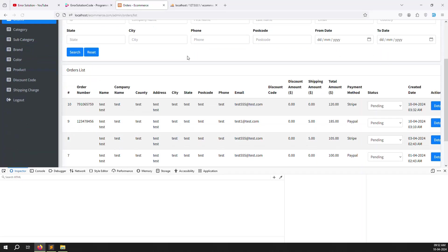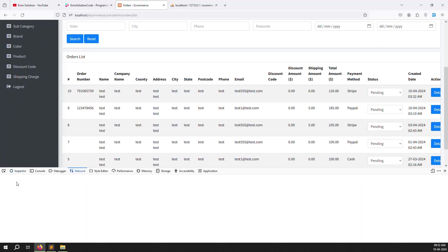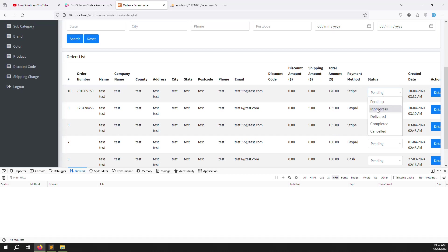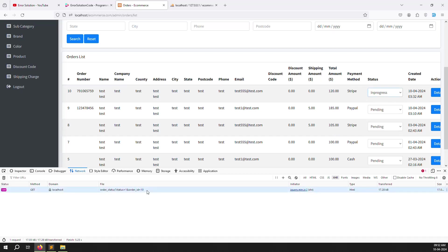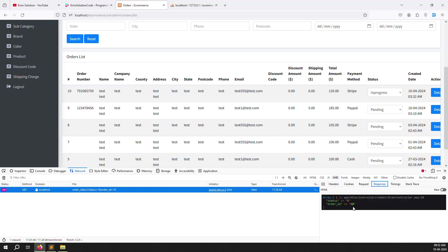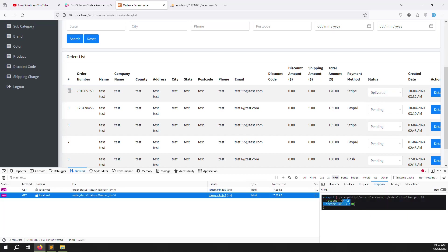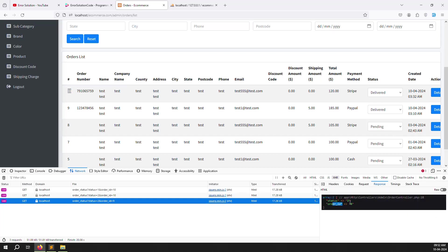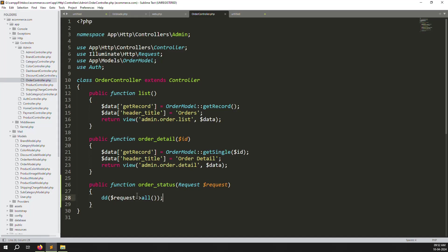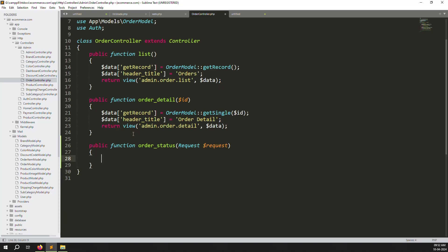Refresh the page and test by changing the dropdown. In the browser network tab we can see the AJAX is working - changing to in progress returns status 1 with the order ID, changing to delivered returns status 2. Everything is working correctly.